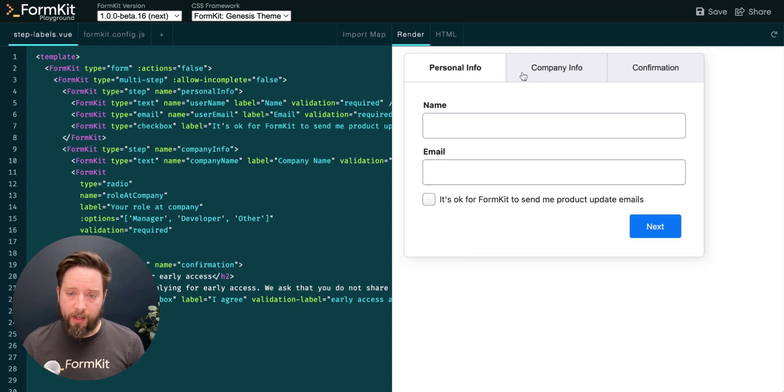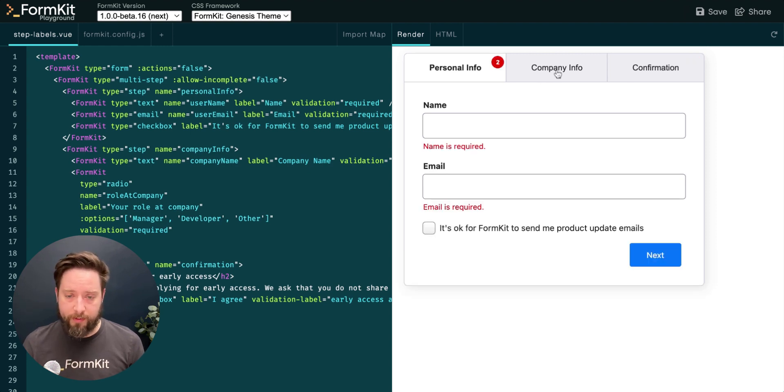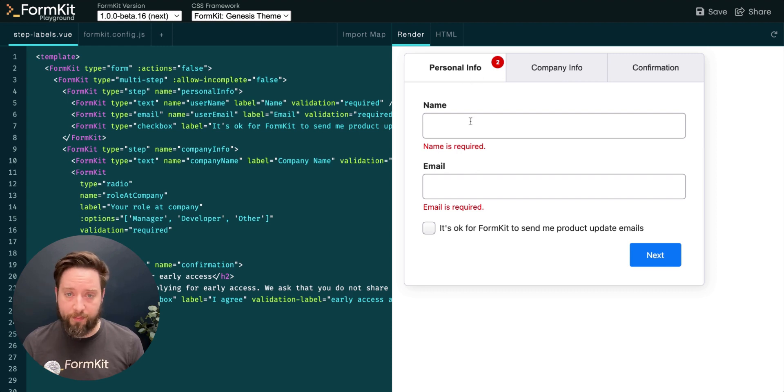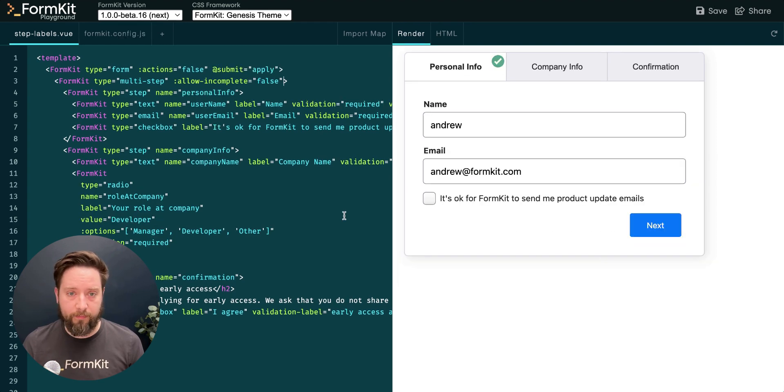Now, I'm unable to advance to further tabs in my form until my current tab is successfully validated.